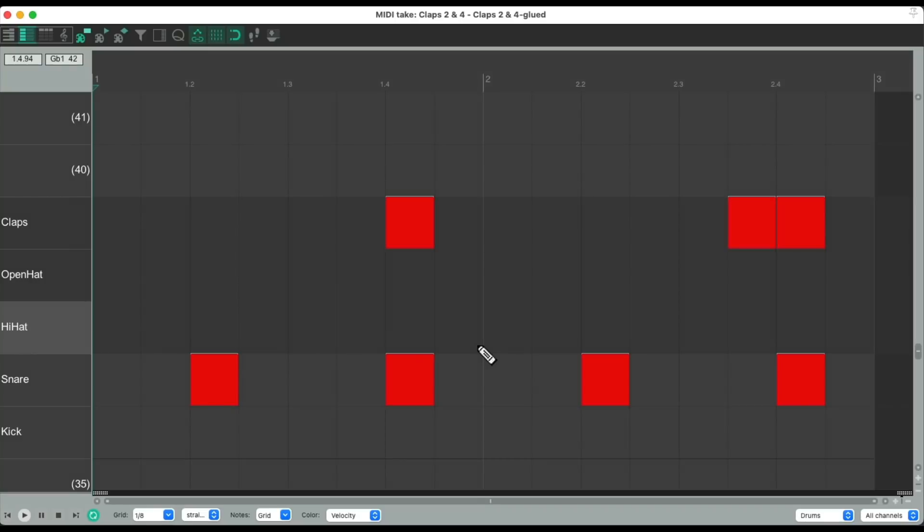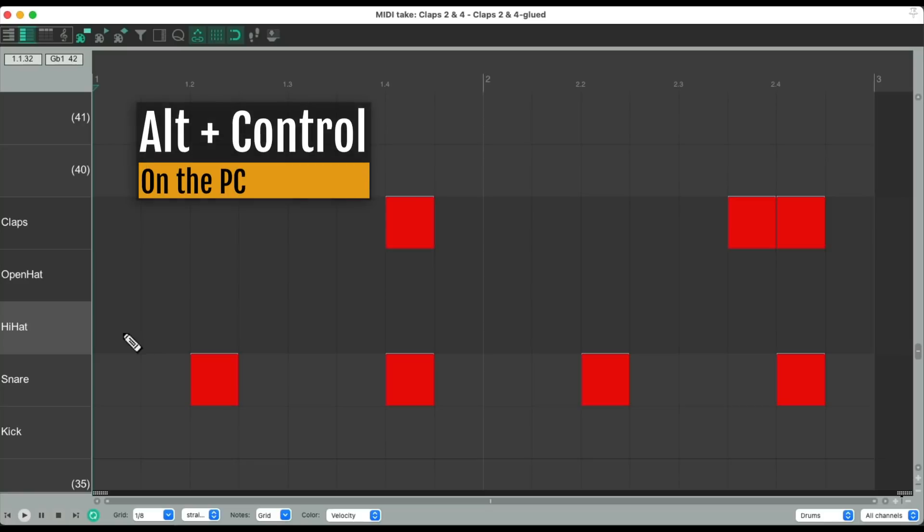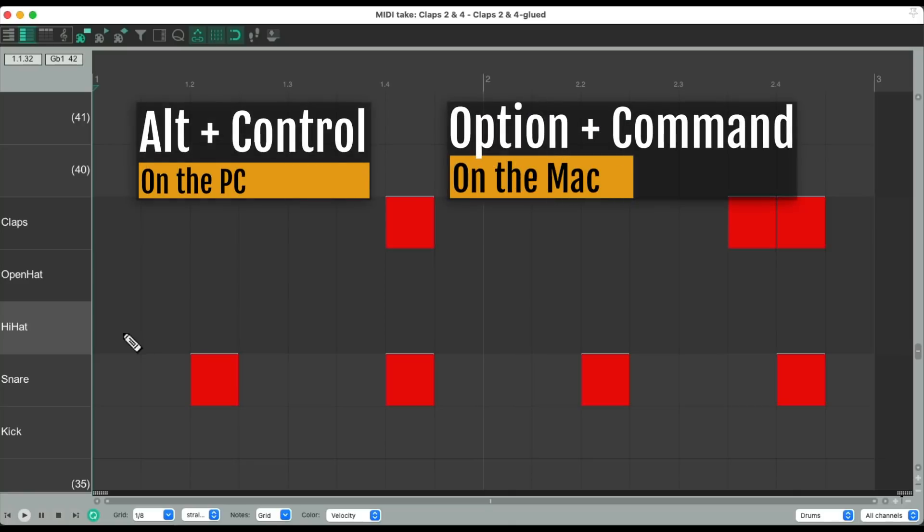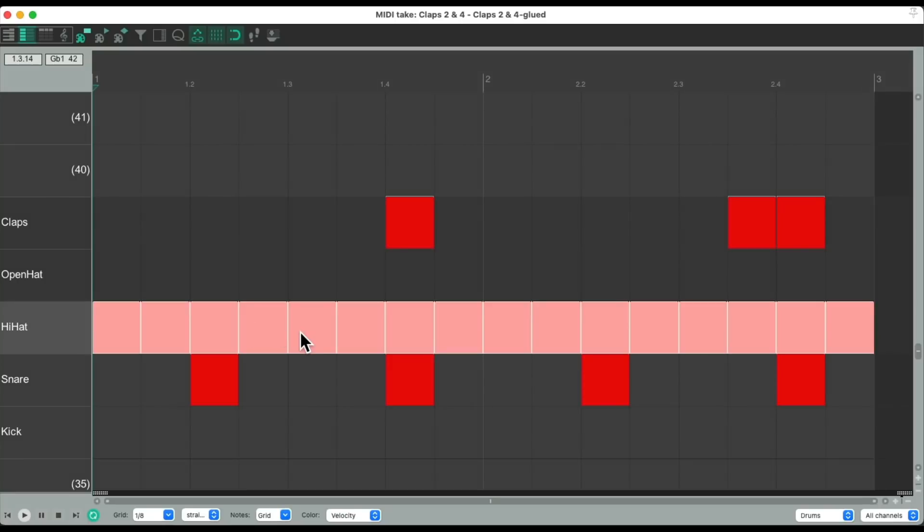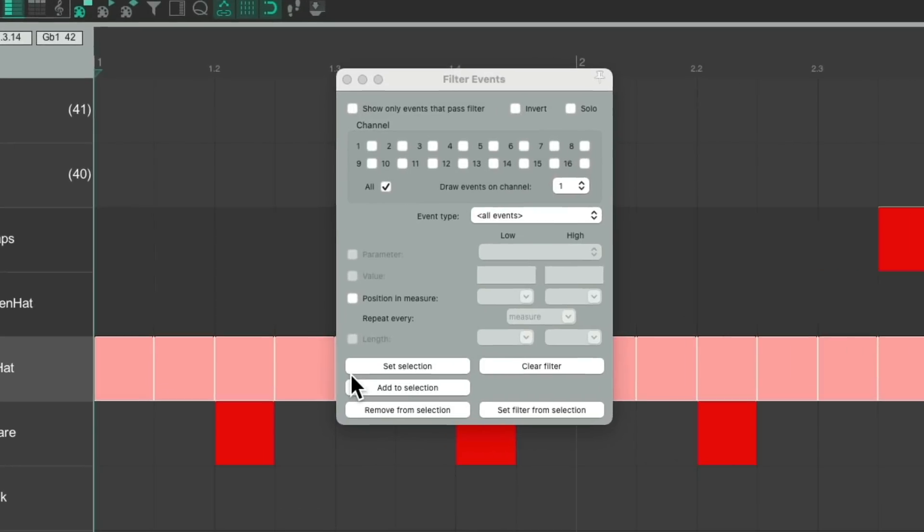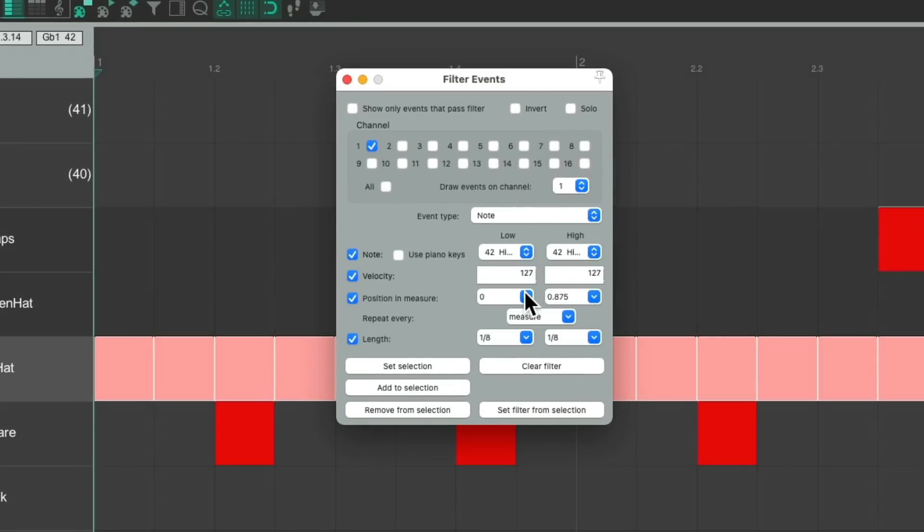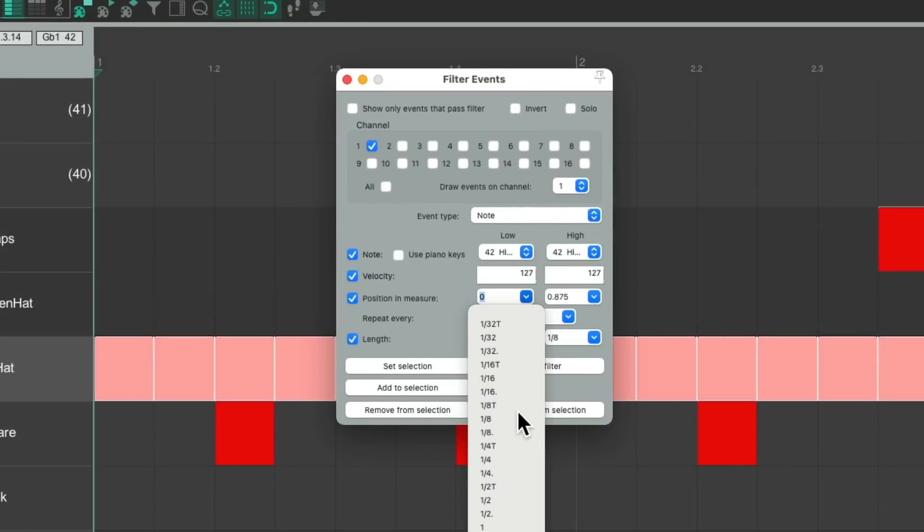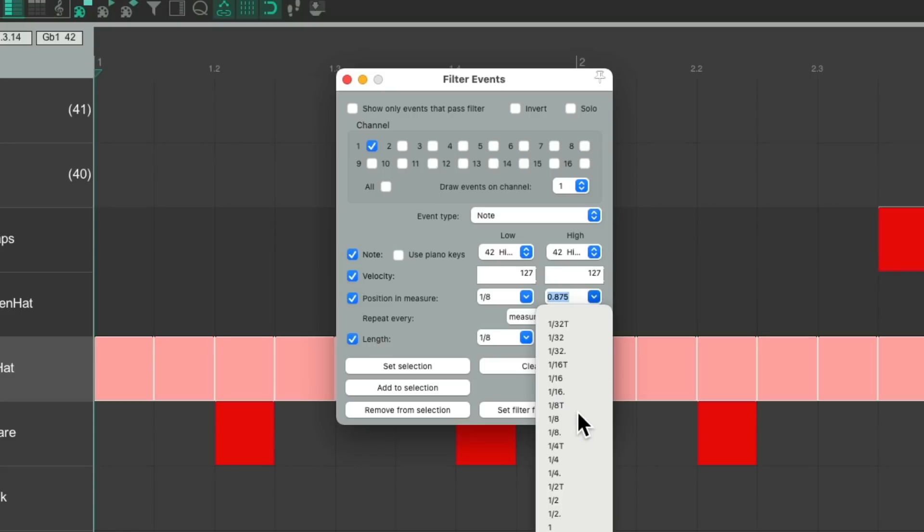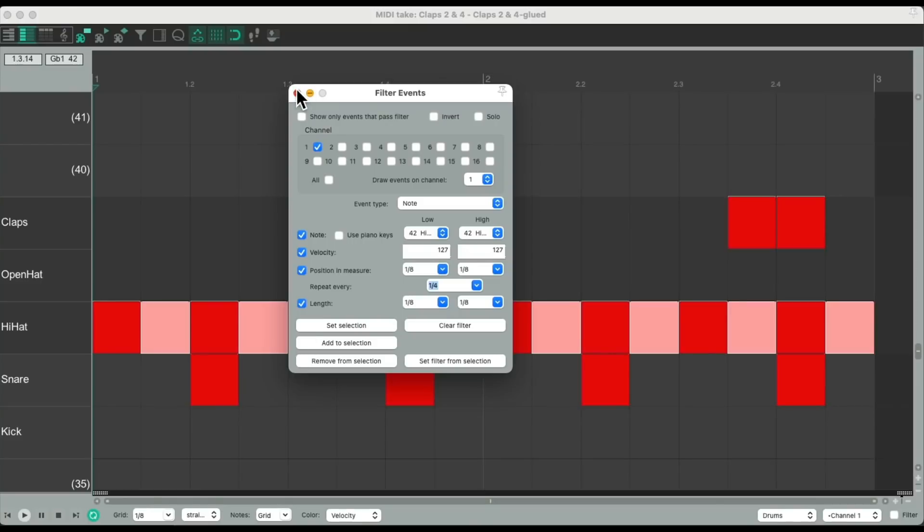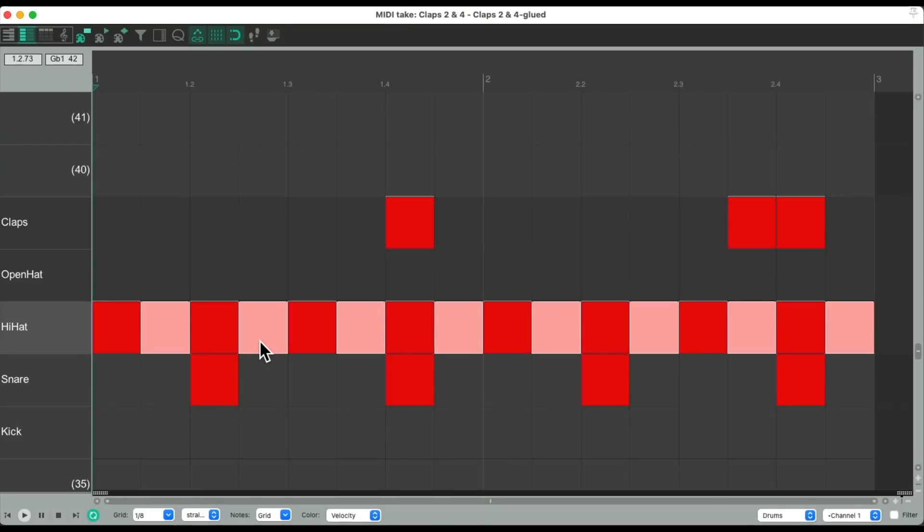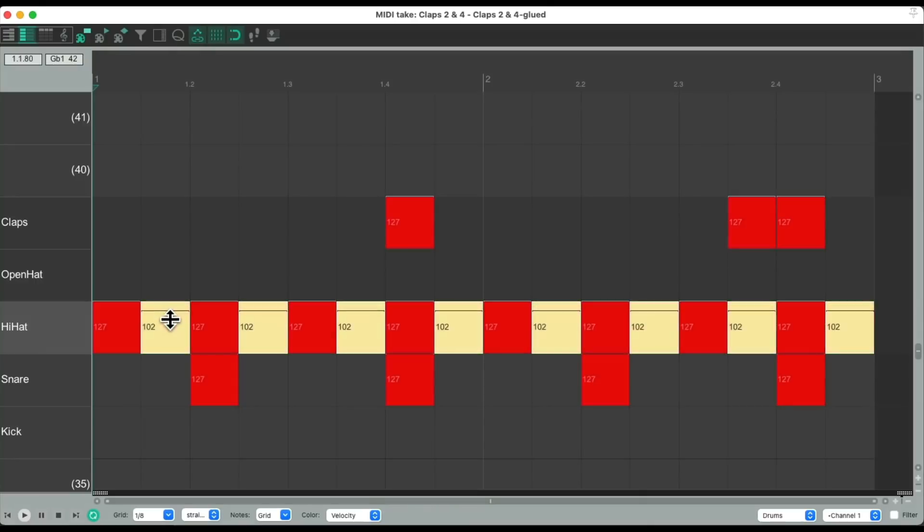Let's do the same thing with the hi-hat. Let's use painting to paint an eighth note part. All control on the PC. Option command on the Mac, and just drag it. Let's create an accented part by selecting all the hats. Open up our filter by typing F. Set filter from selection, and change it to the second eighth note, and repeat it on quarter notes. So if we set the selection, it just selects every other note. So if we want to create an accented part, we can adjust the velocity right here.